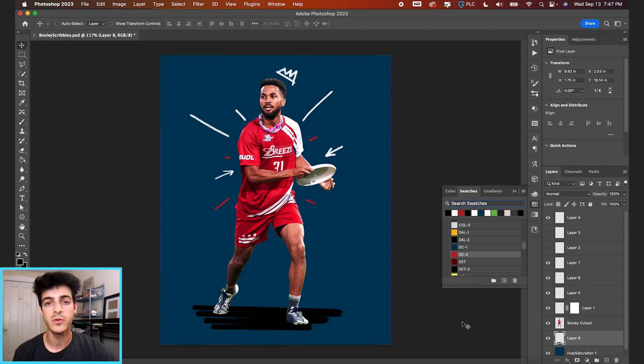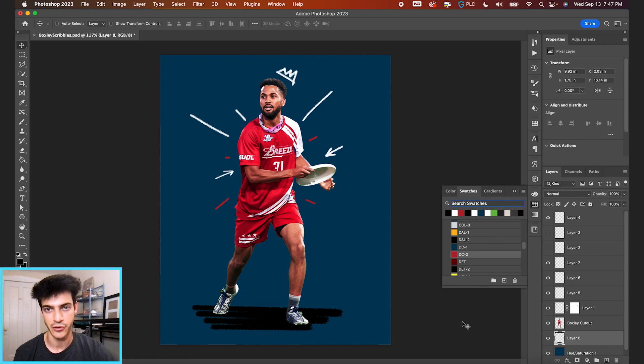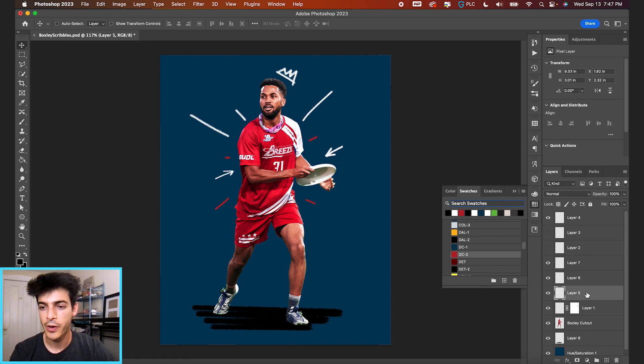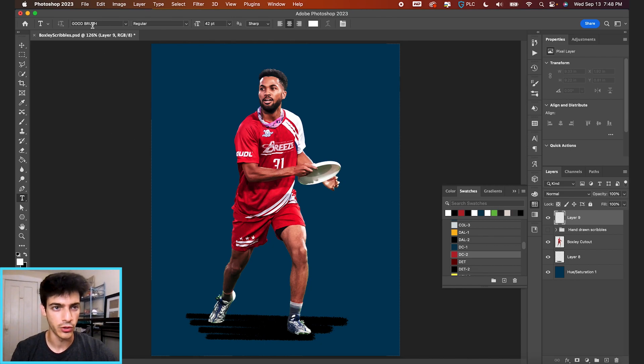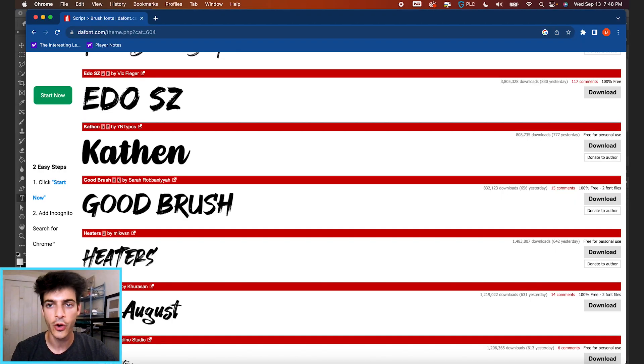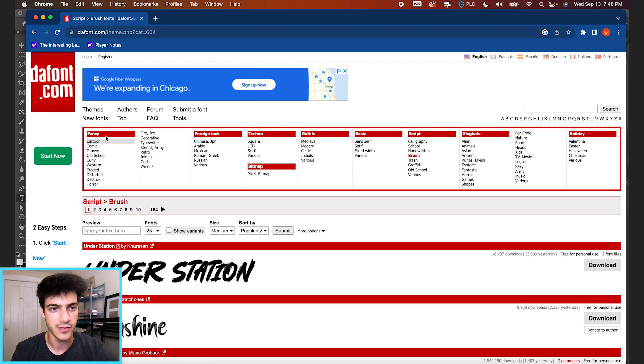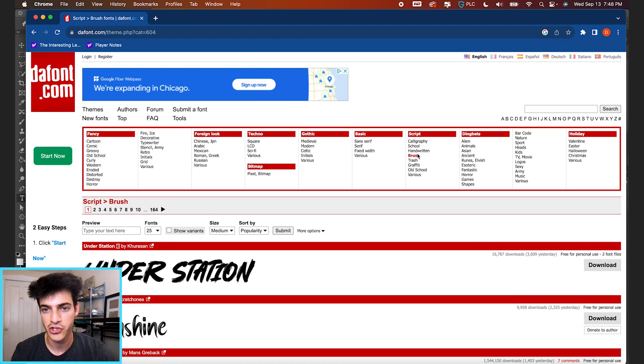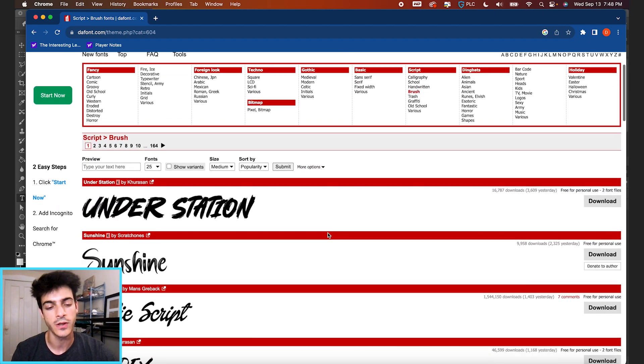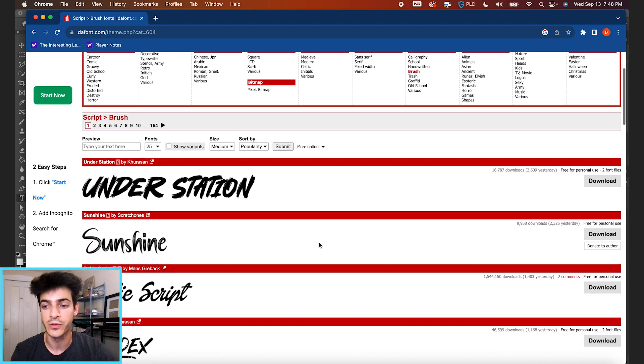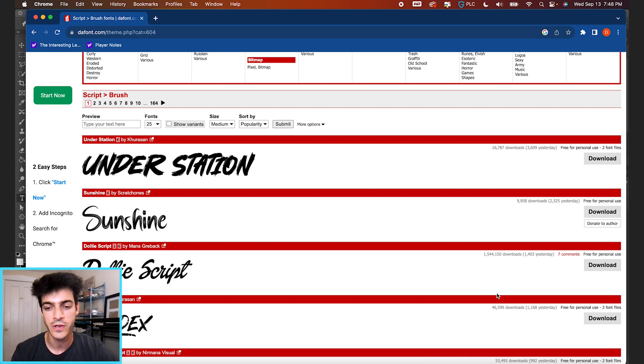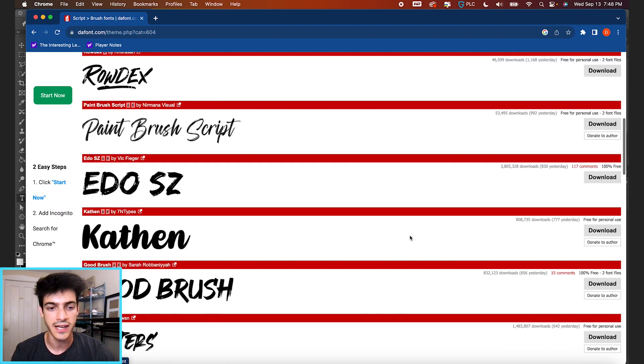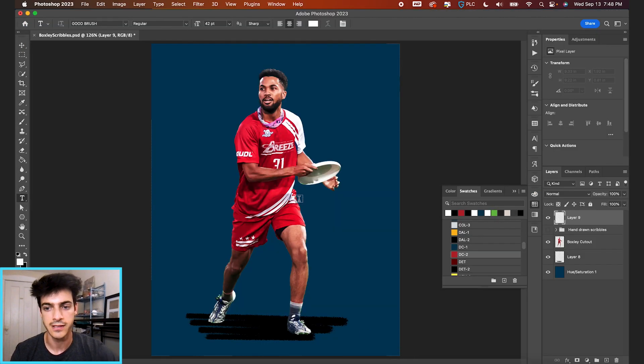The second way is to use a font, a brush font ideally, to create similar shapes by using letters. Let's group up these current layers and hide them. I have this brush font called Good Brush. If you go to dafont.com, you can sort for brush under script brush. This is just a free resource you can use to download different fonts. They'll say if it's either for personal use or for commercial use. You'll see I downloaded this Good Brush font.